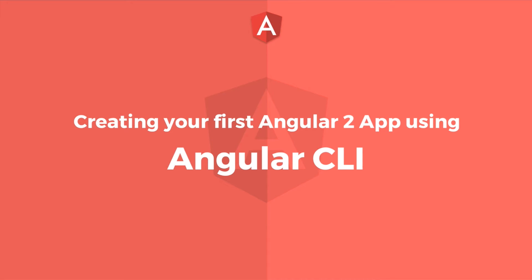In this lecture, we'll learn how to create our first Angular 2 app using Angular Command Line Interface, or Angular CLI for short.